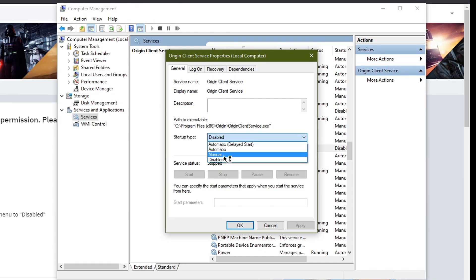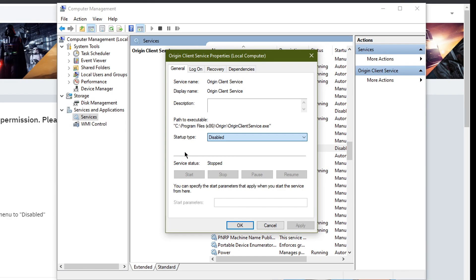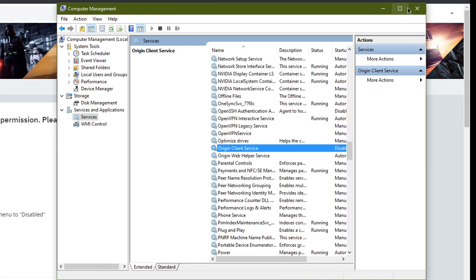I just changed it to disabled and then press OK and I launched the client again and then boom, it just worked.